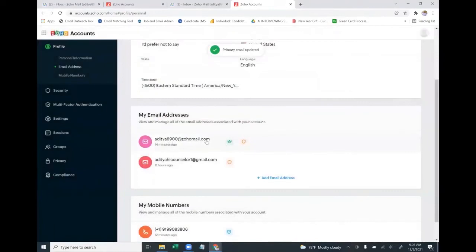Your Zoho mail ID is now your primary email ID. This is a very important step before you integrate your Zoho mail ID with your email networking tool.